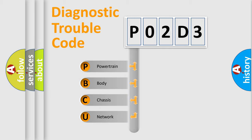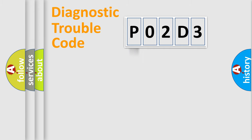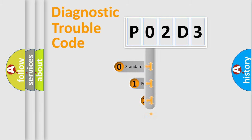We divide the electric system of automobile into four basic units: Powertrain, Body, Chassis, and Network. This distribution is defined in the first character code.